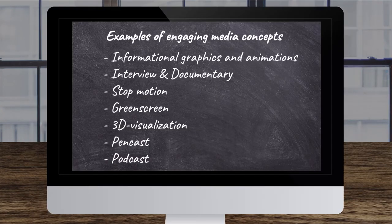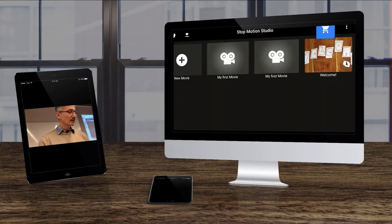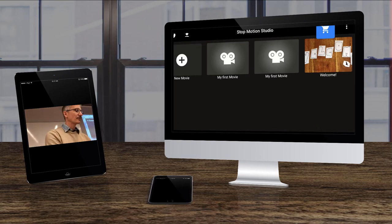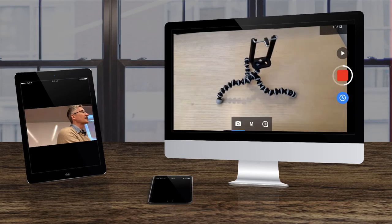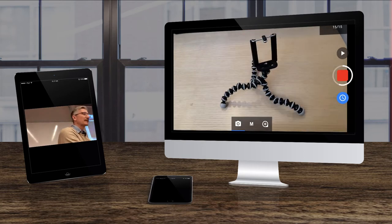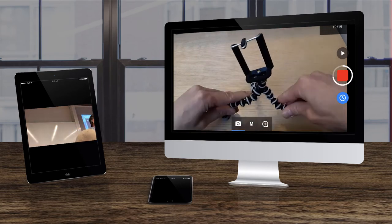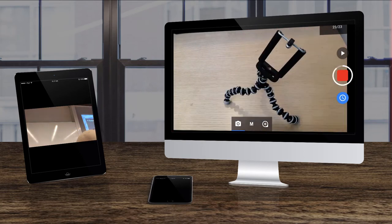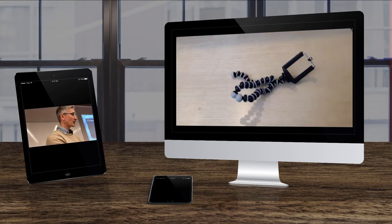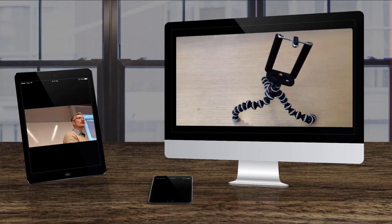And then we have stop motion. Dead easy. Add a free app for smartphones. Then you just put your smartphone like that and take an interval, 10 seconds interval. Click, move something. Click, move something. Click. And then stop. You have an animated sequence.